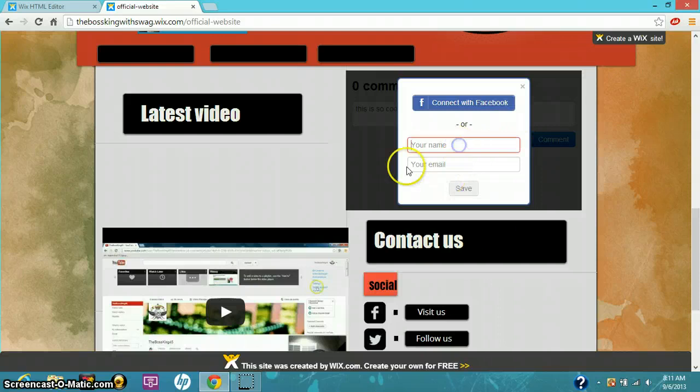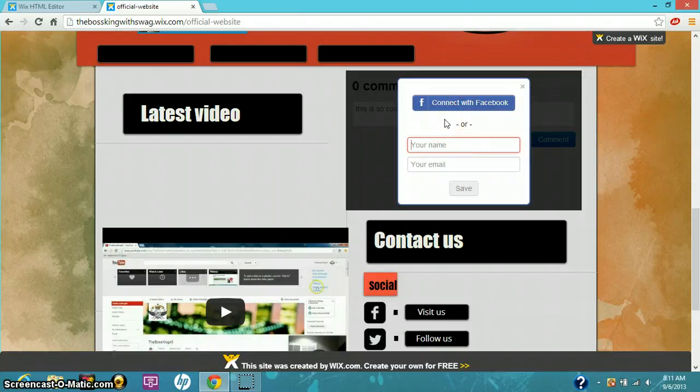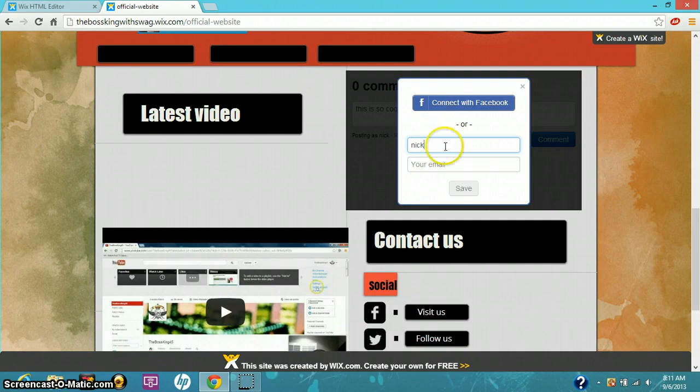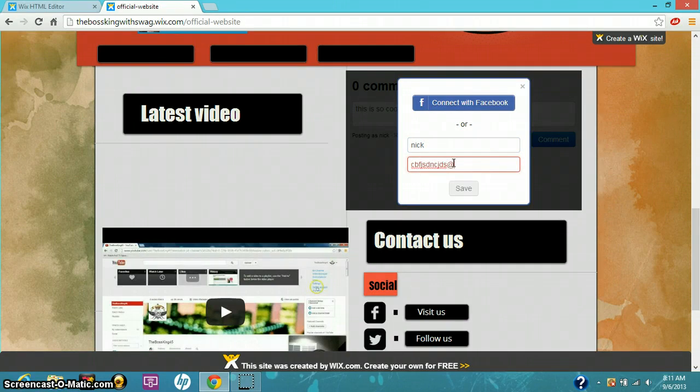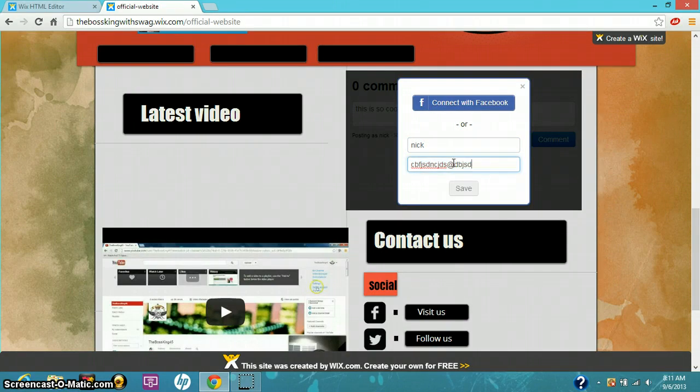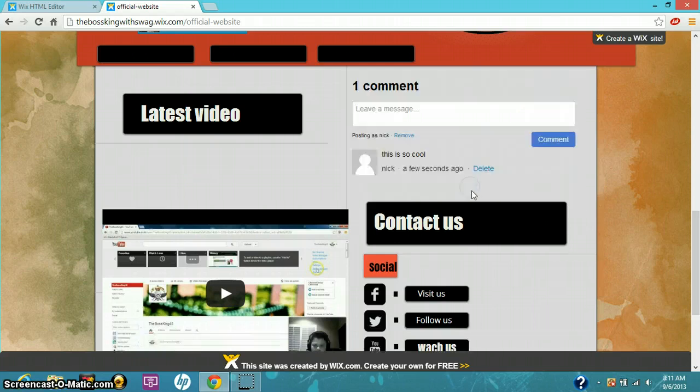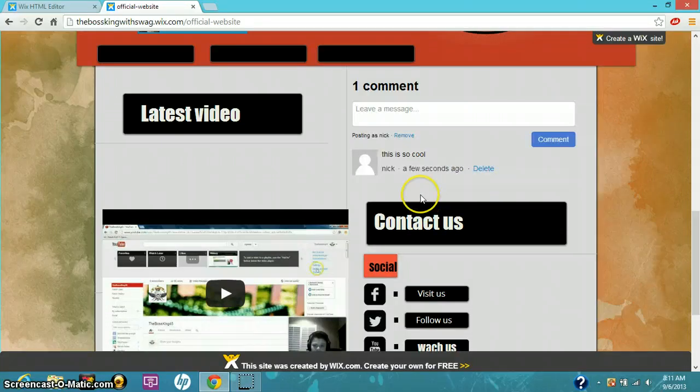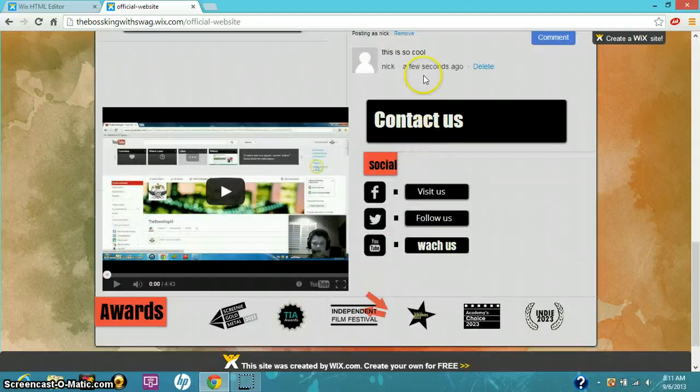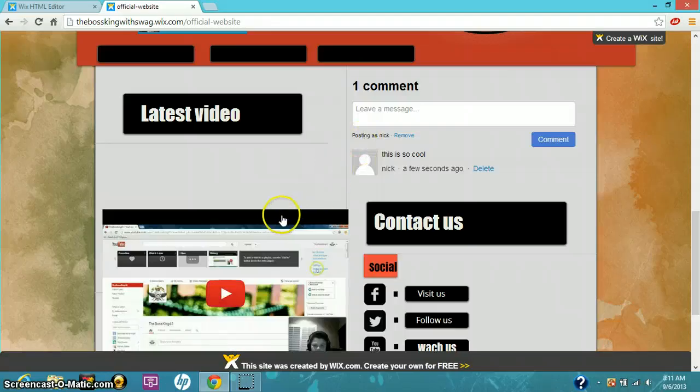I have to leave your name and email. So 'this is so cool,' you can leave a comment and it will comment down there.